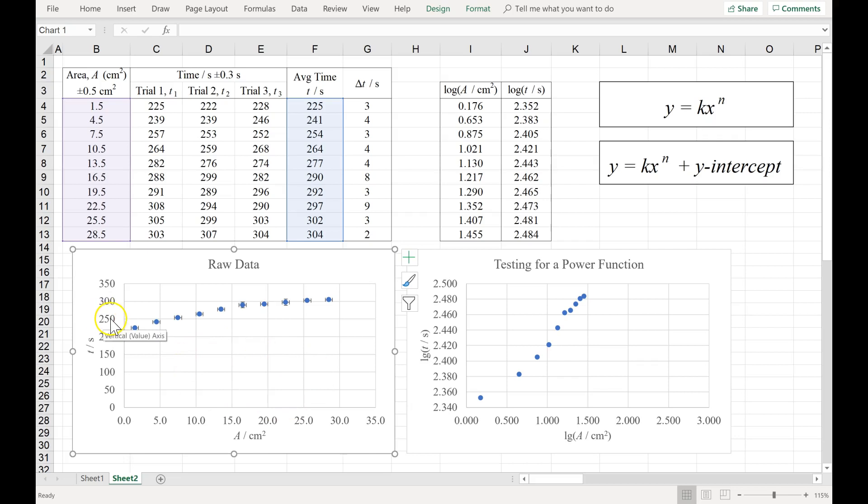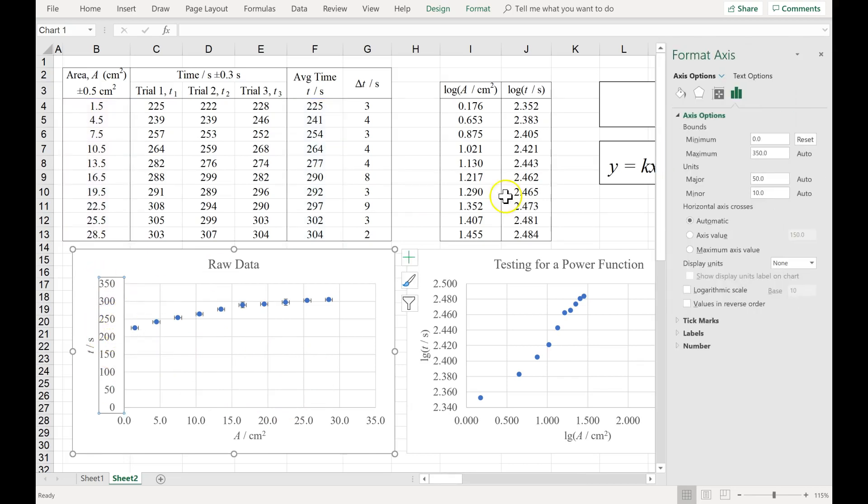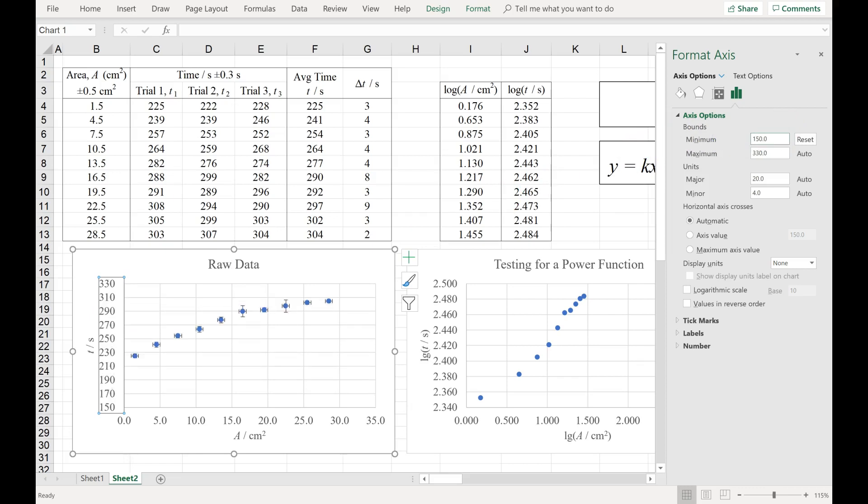I'm going to double click on the numbers, and set the minimum to, how about 150? I hit enter next on my keyboard. That's better.